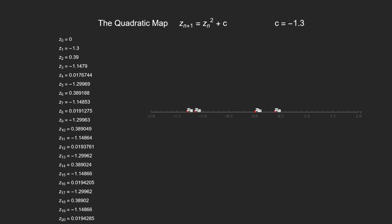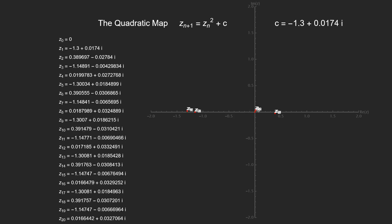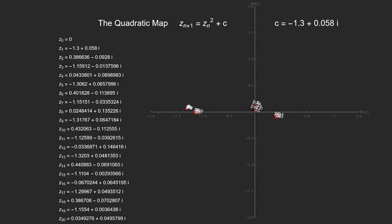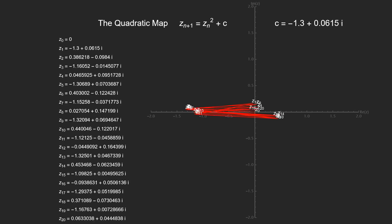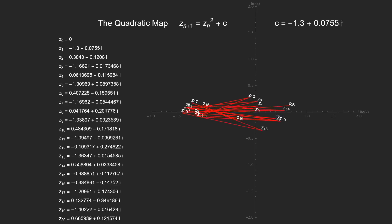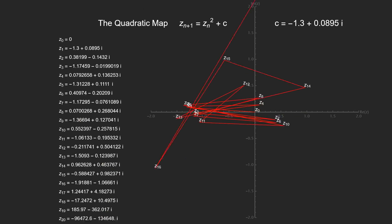The distinction now is that we can allow our c value to be complex. When c is complex, you can see the iterates move off of the real line. Let's connect successive iterates with lines so that we can keep track of what's going on. For some values of c, the iterates diverge.